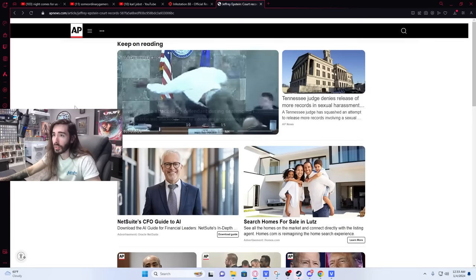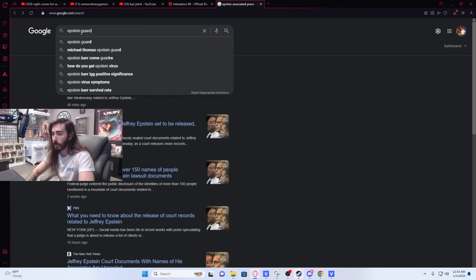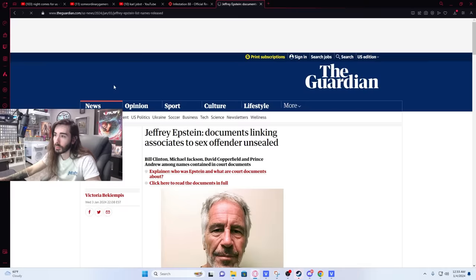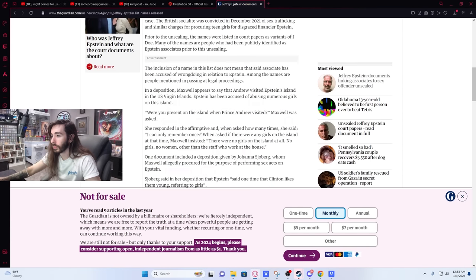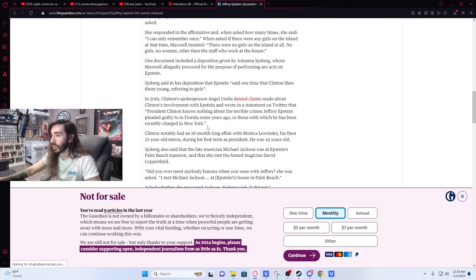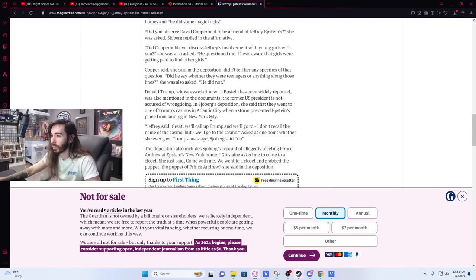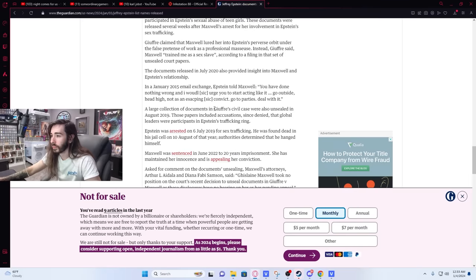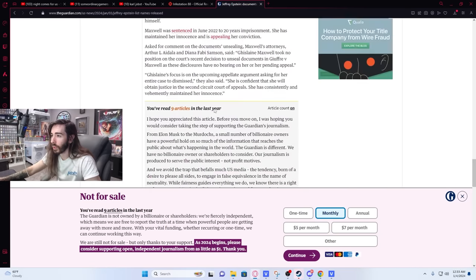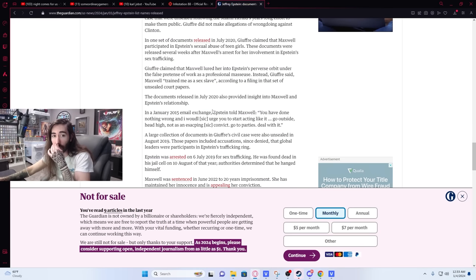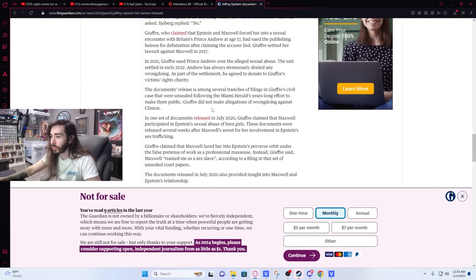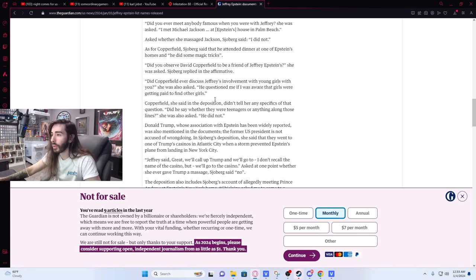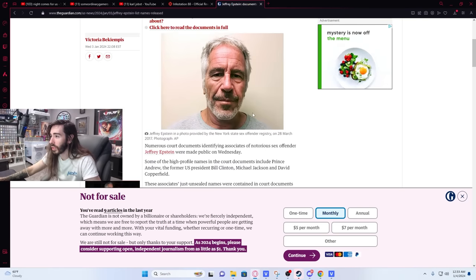The Guardian has it. Seems like the Associated Press had it too, but chat won't stop spamming about the Guardian, must be sponsored by the Guardian or something. I have no fucking clue. Where does it have it? I'm not going to fucking R Epstein. I'd rather go to an actual source that's not Reddit.